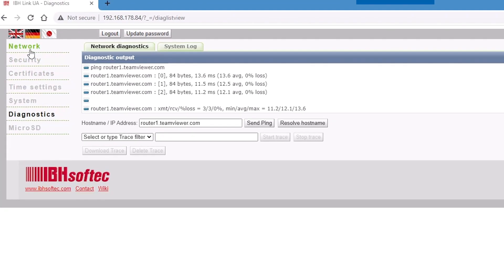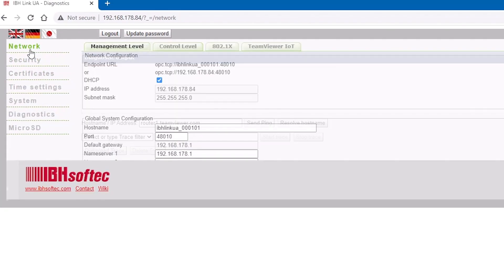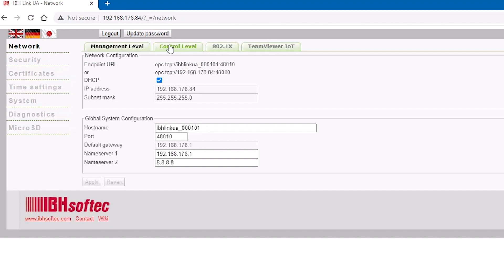Go to the control level tab and make sure the IP range of your connected assets is entered under the network configuration.